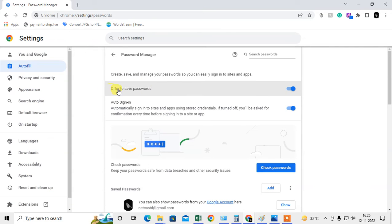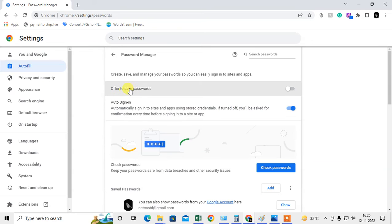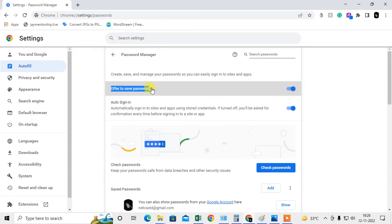One is 'Offer to save passwords.' If you turn this off, Google will never save your password. If it's on, then when you enter a new password, Google will offer you to save the password, and you have to approve.